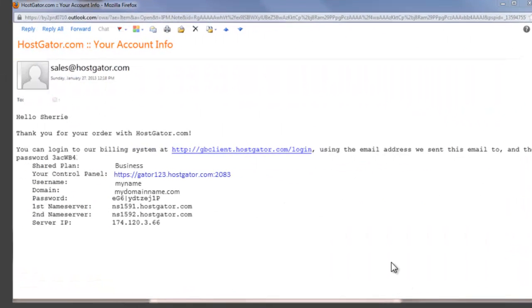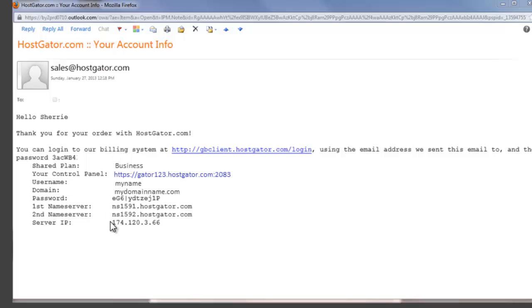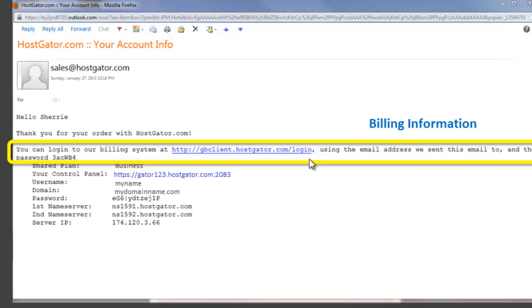So you should be receiving an email that looks similar to this. It'll come from sales at HostGator.com. And it contains a lot of information that you're going to need to get into your host site and into your billing section of your hosting. So keep this email or preserve the information that's on this email as best you can. The first thing that you need to take note of is at the top here, we have the billing information. This is the login that you'll go to if you need to check your account, either upgrade or whatever you need to do with your billing information. And there's a password that they send you that you'll need to copy and have ready when you go to the billing section.